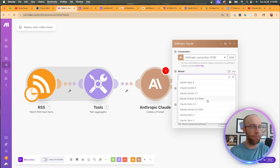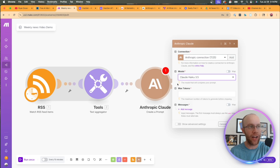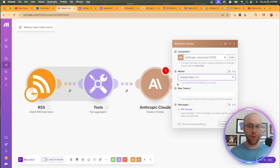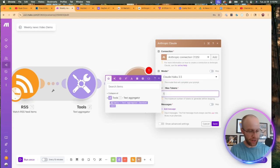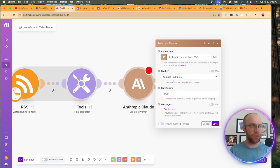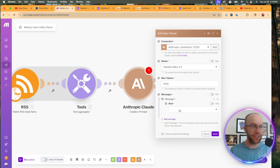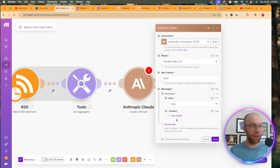You would copy it. Come back to make.com, add a connection, paste the API key in right here and click save. I'm not going to do that because I'm already connected to my Anthropic account. So once you're connected for the model, I would recommend honestly, just using Claude Haiku 3.5.